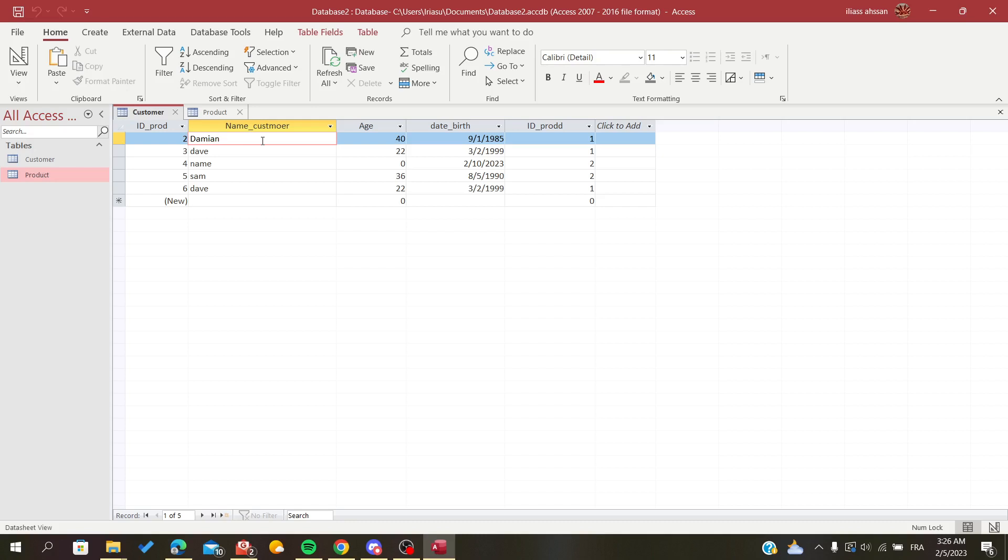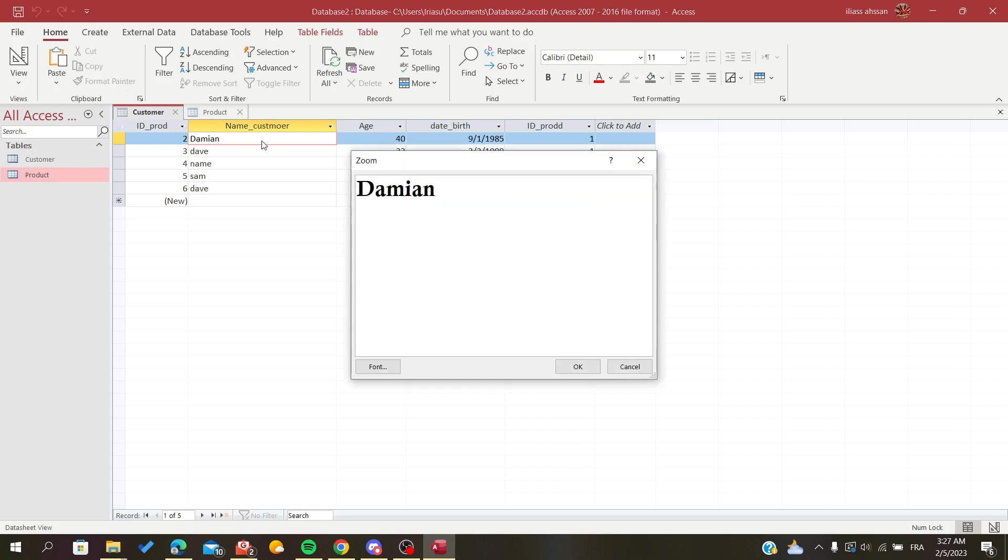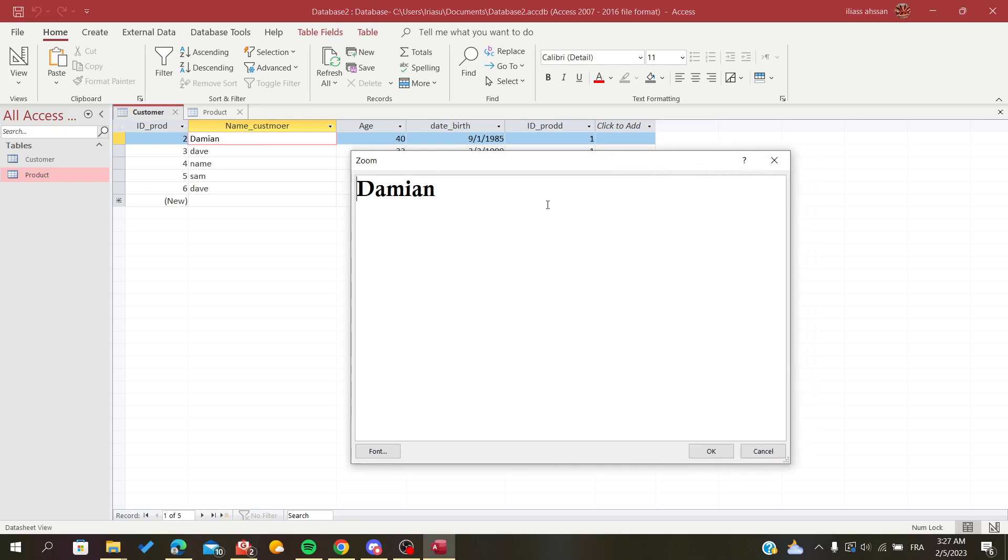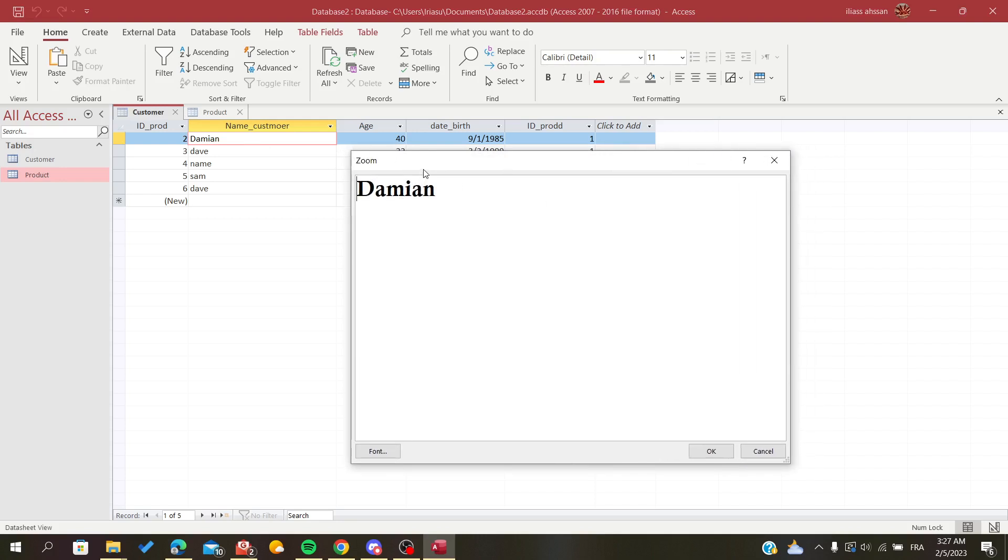You need to click on the Shift button on your keyboard plus the F2 button, and it will pop up this window here and show you the record that you had selected.